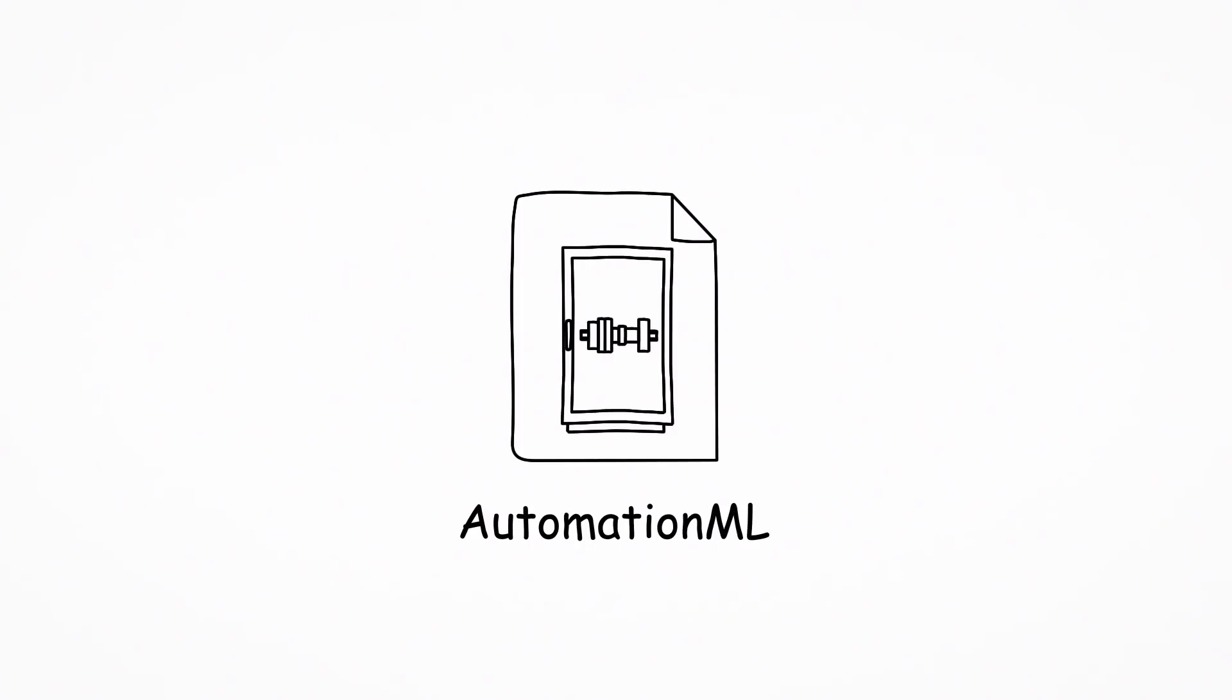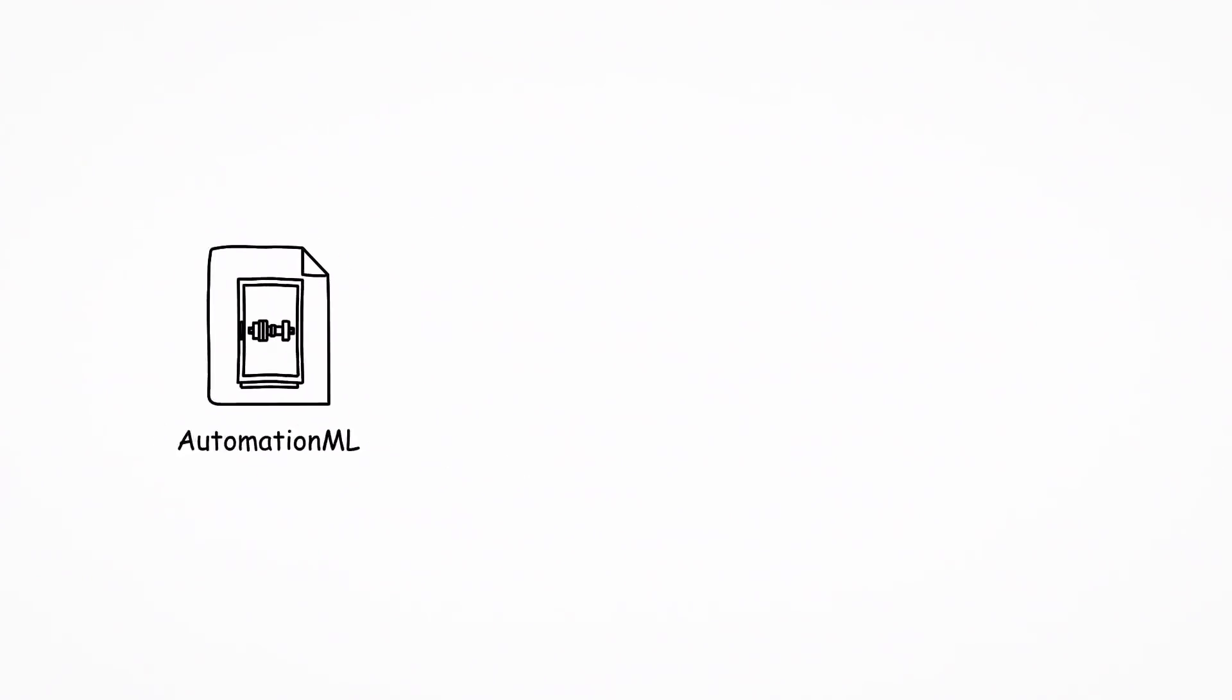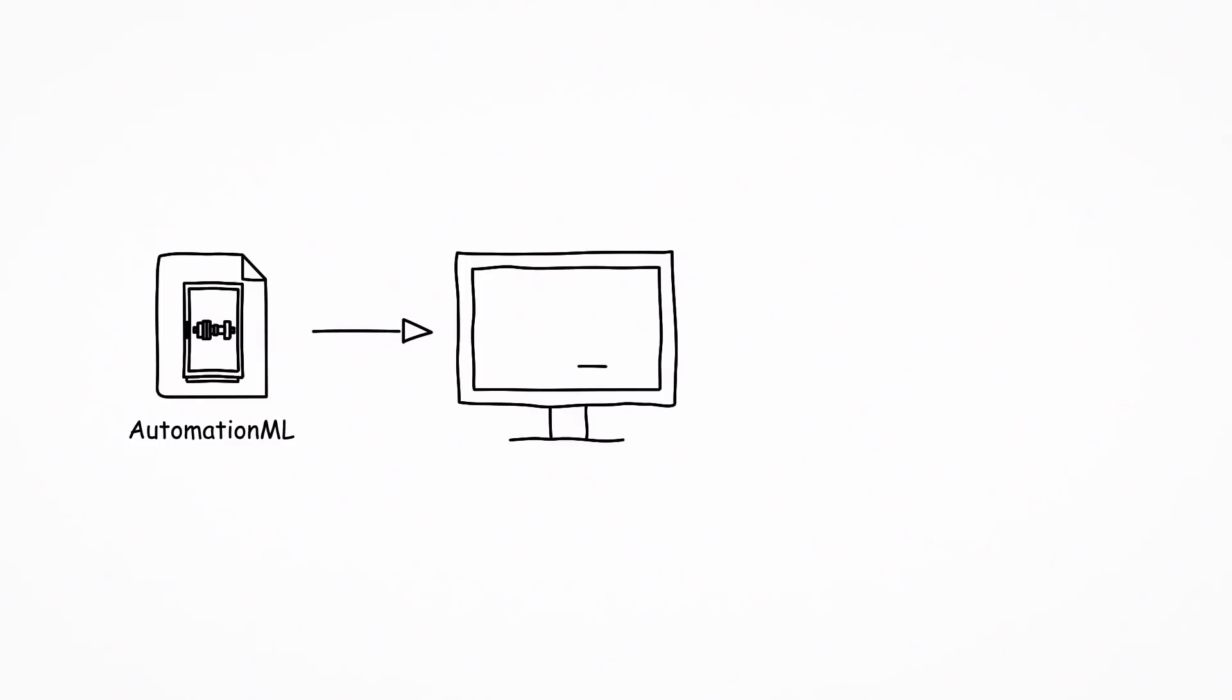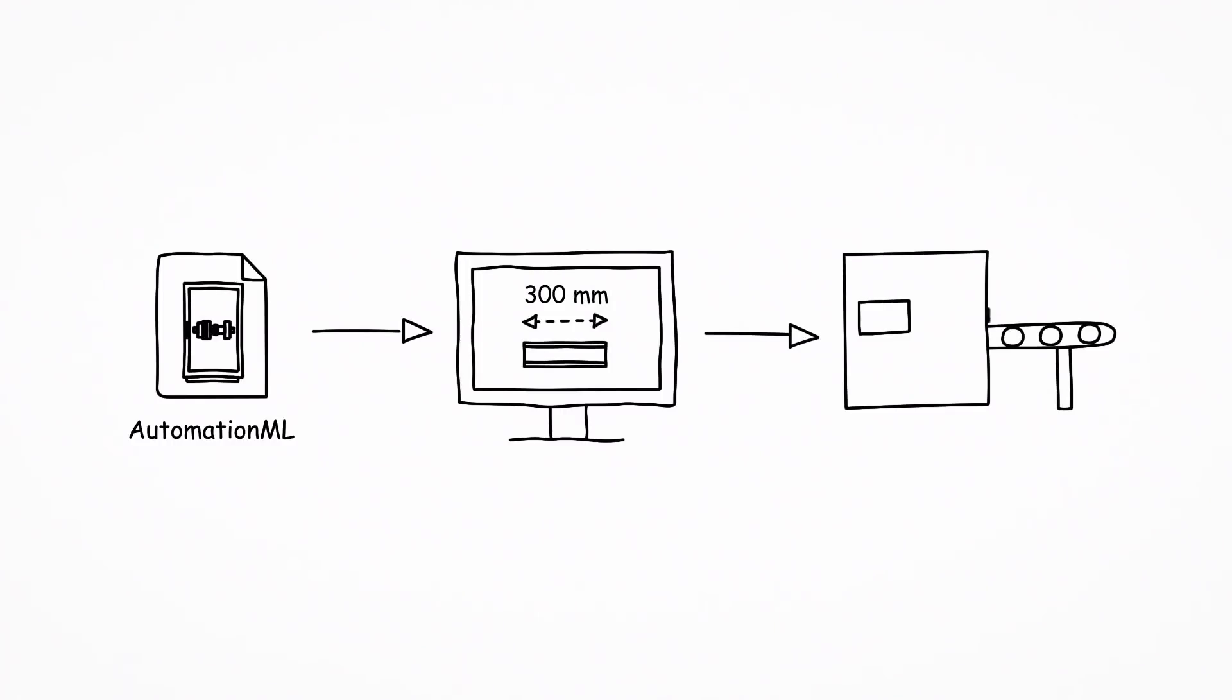Conventional and Industry 4.0 optimized production systems can be integrated on the basis of the eClass and Automation ML data. In digitally tethered production, the Automation ML data from the machine software is interpreted and converted into machining instructions.